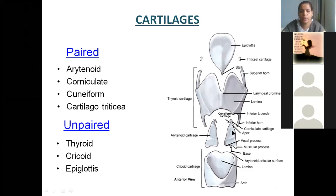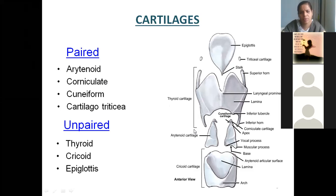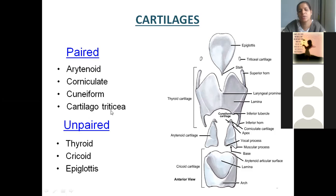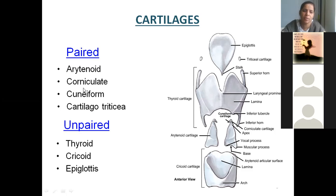The paired cartilages are two in number. You can see here arytenoid — the bigger one, triangular — above which two are resting. We have corniculate; above this you will find cuneiform. Sometimes we may have a remnant also, which is called as cartilago triticea. So the larger one among the paired ones is arytenoid, over which one above the other you have corniculate, cuneiform, and cartilago triticea.